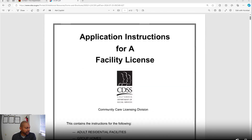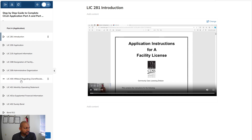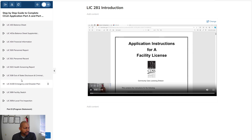So that was the introduction. Like I said, I'm going to walk you through — do a lot of hand-holding through Part A and Part B for the application process.